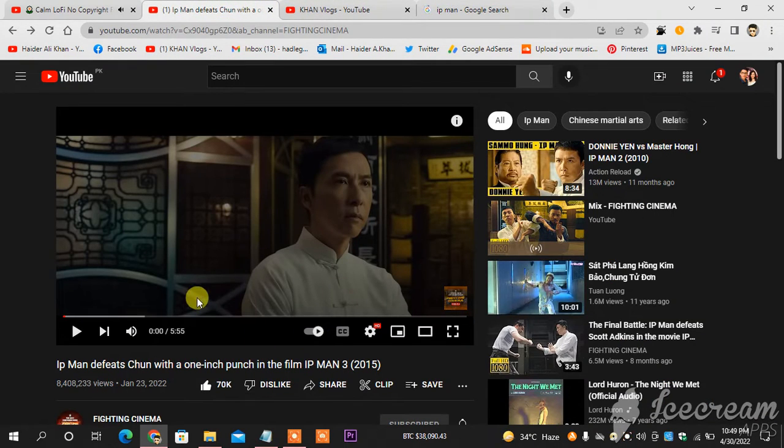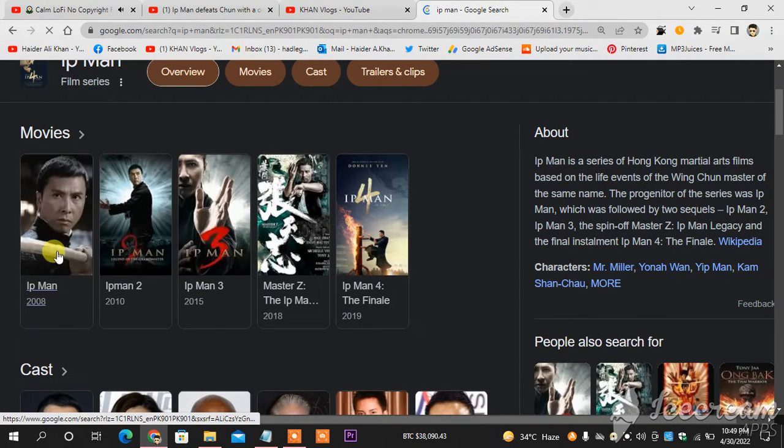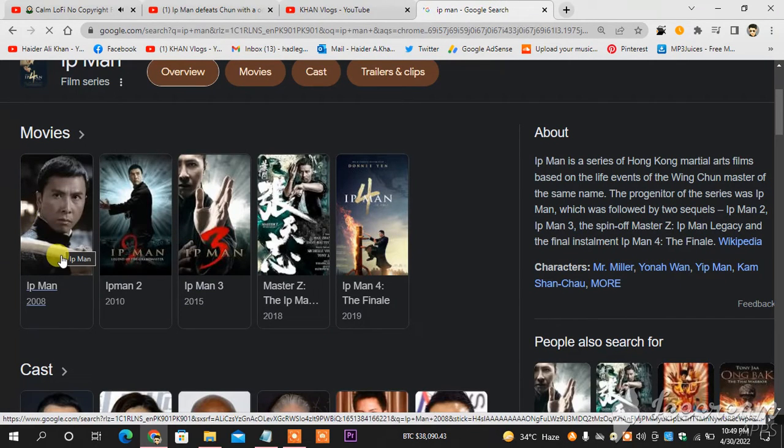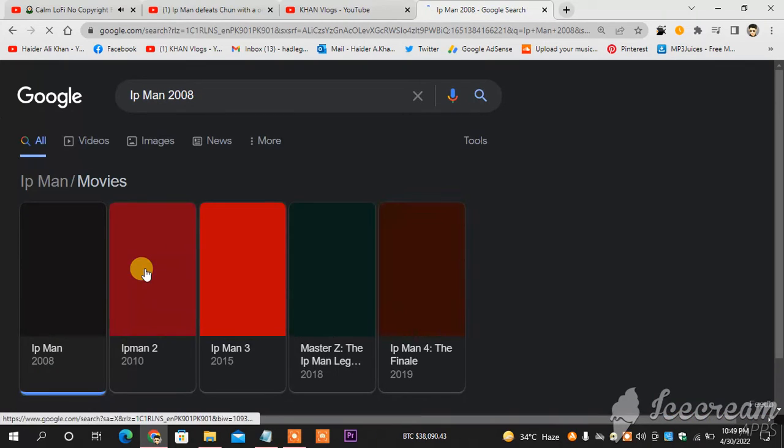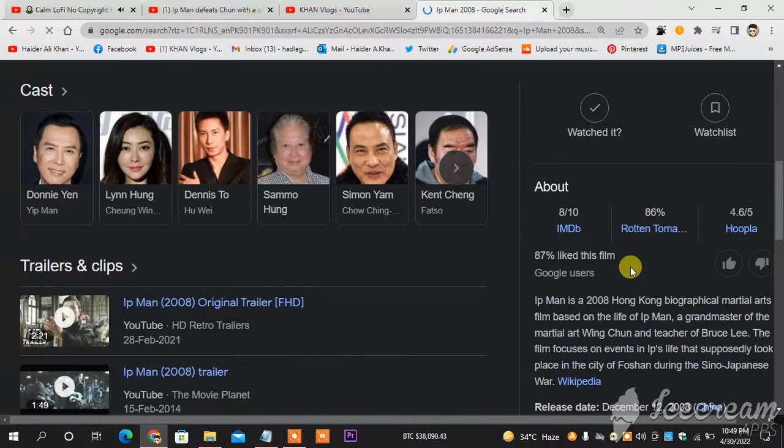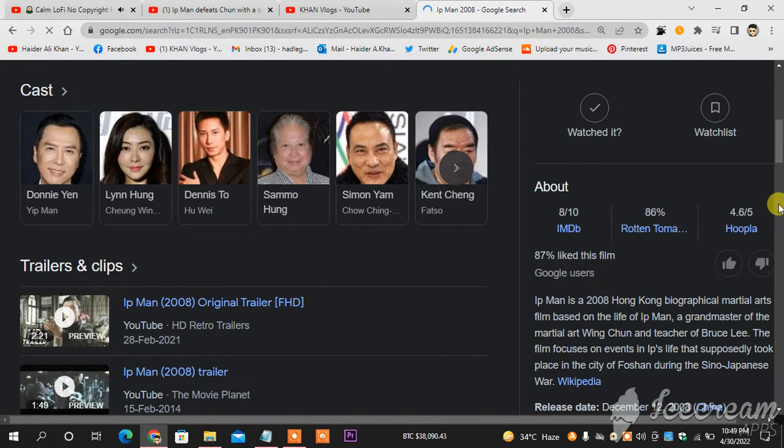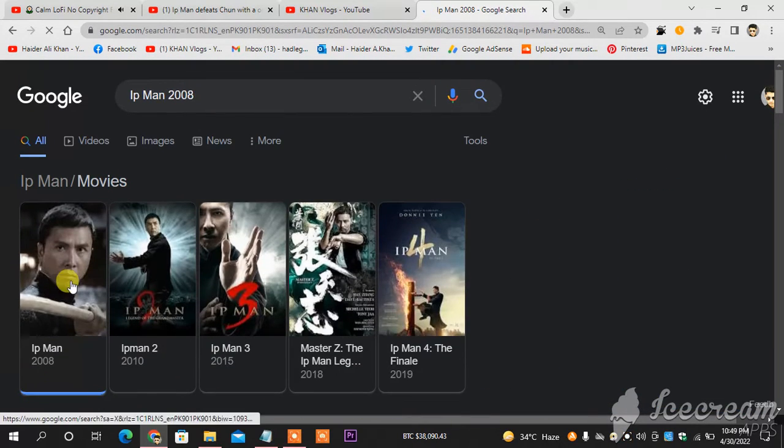This was the video that I was watching. Ip Man is a very good movie, to be really honest, and I really like this franchise and all parts of it.